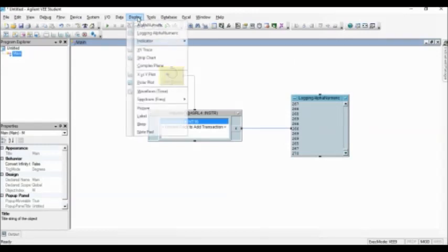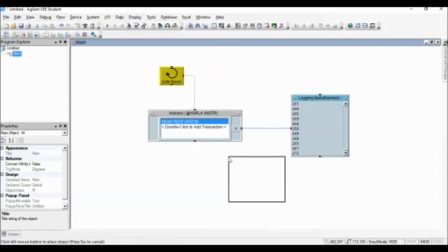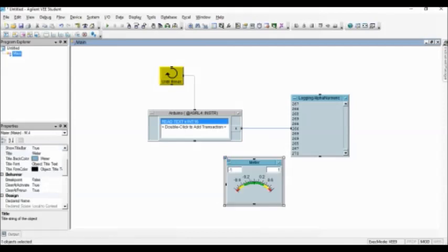I add another display object here, the meter, and I change the range.